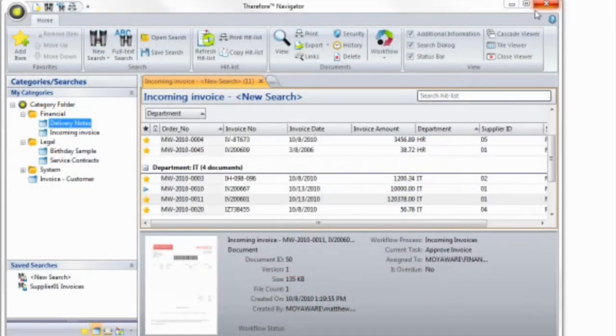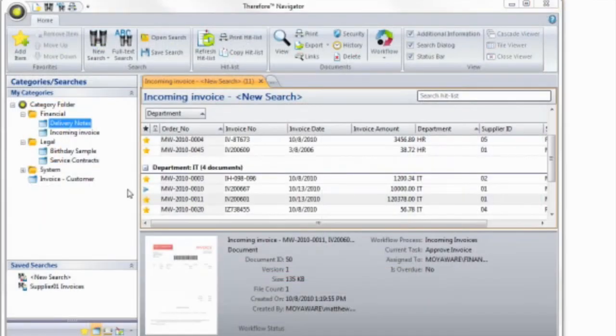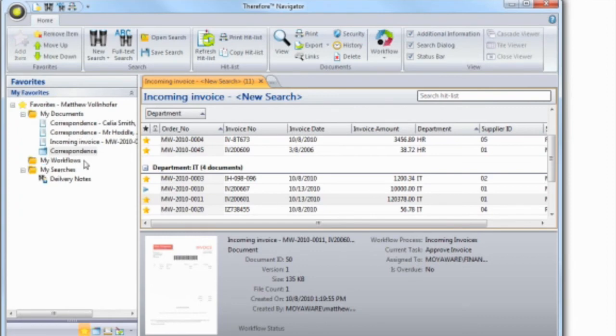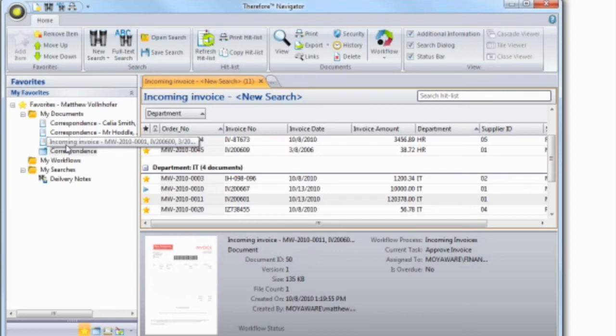You can also customize your work environment using the favorites view. Here you can add all your regular searches, workflows, and even documents you often need.